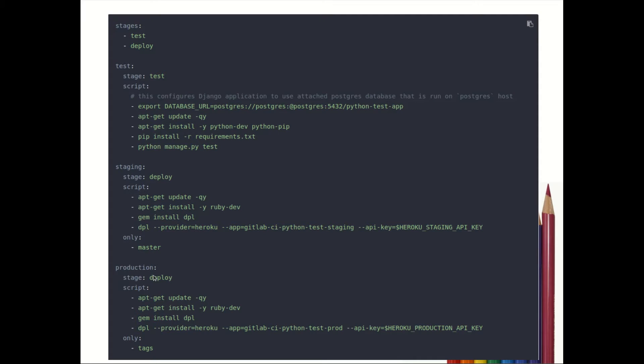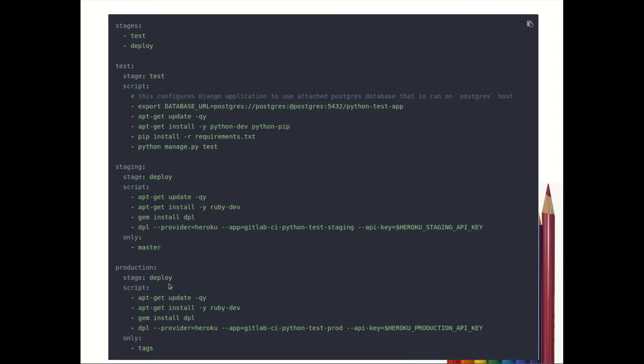Finally we have production - again this is a job name, you can provide any name. The stage that we are going to use is a deployment stage. The script that is going to be executed is update the machine, install Ruby, install DPL.